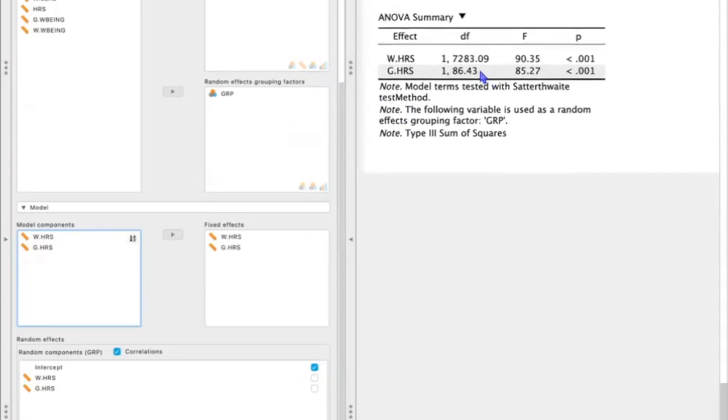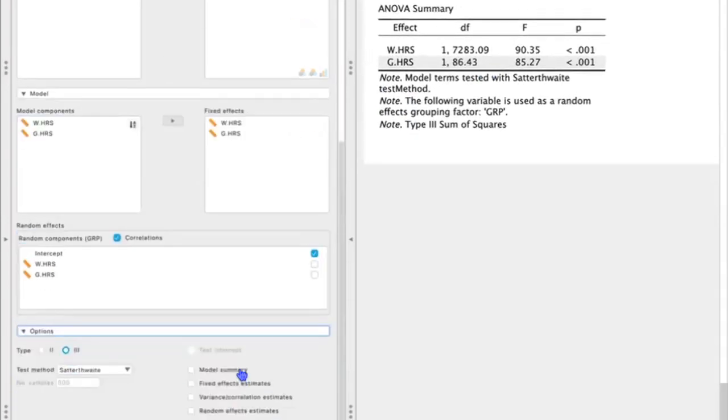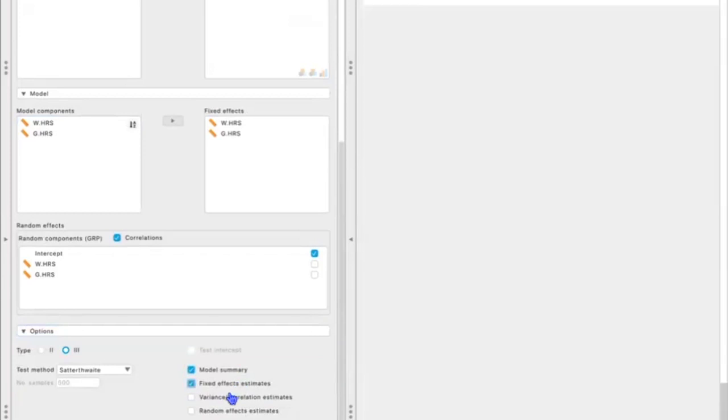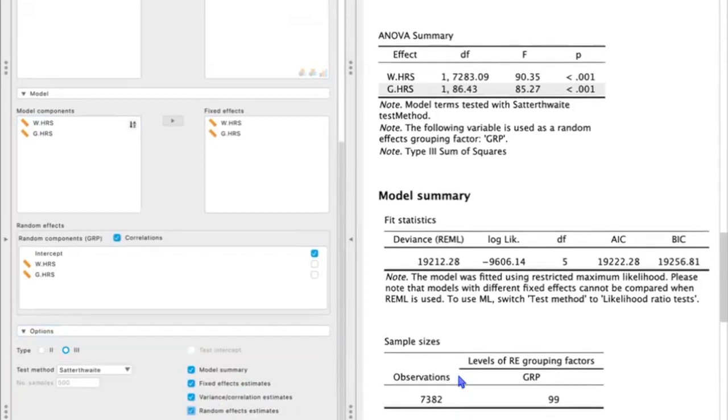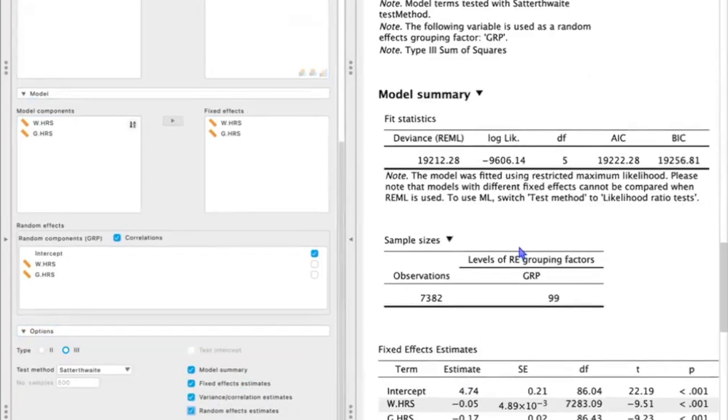And let's also go ahead under options, select model summary, fixed effect estimates, variance of correlation estimates, and random effect estimates. And this just gives us more information about our model. So now we have our fit statistics that we can use, especially if we want to compare models.